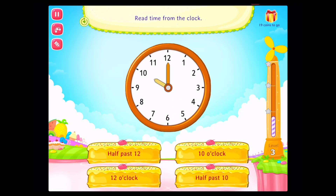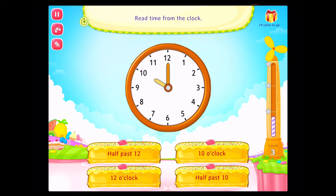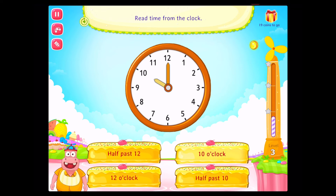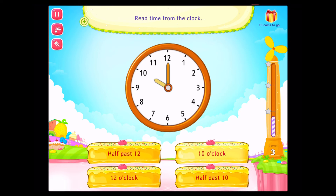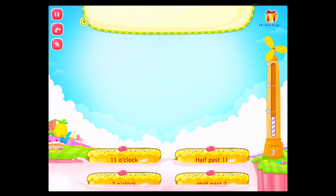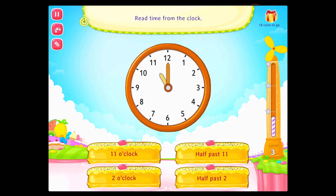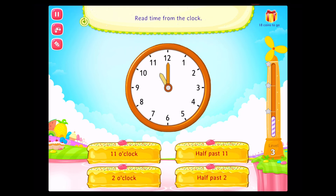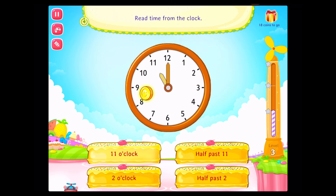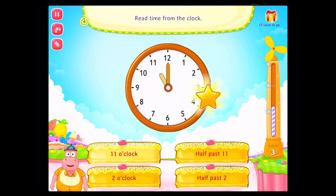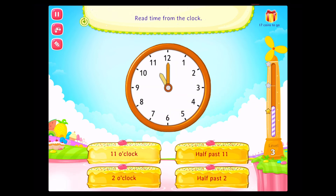Read time from the clock. Fabulous. Read time from the clock. Read time from the clock. You've done it.